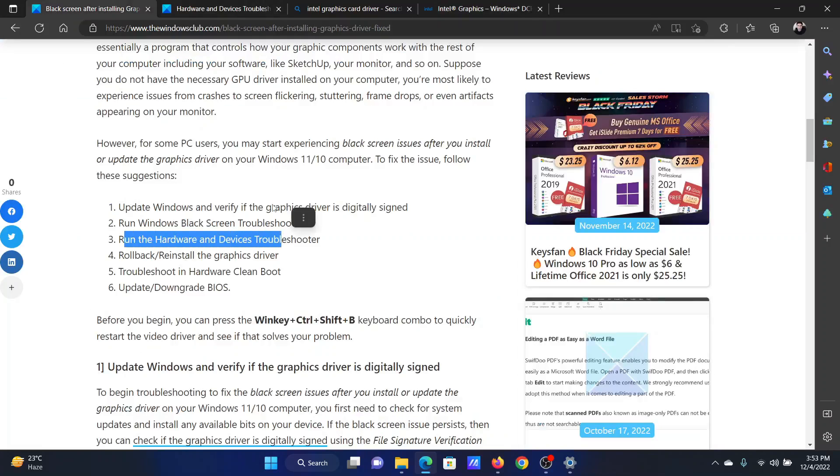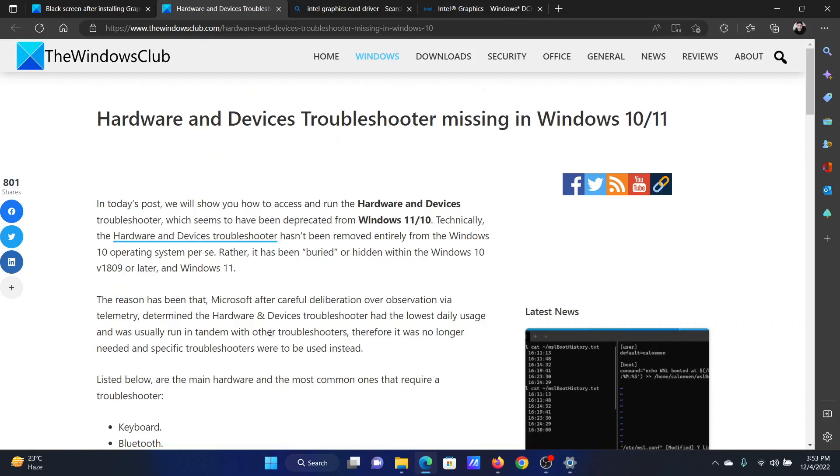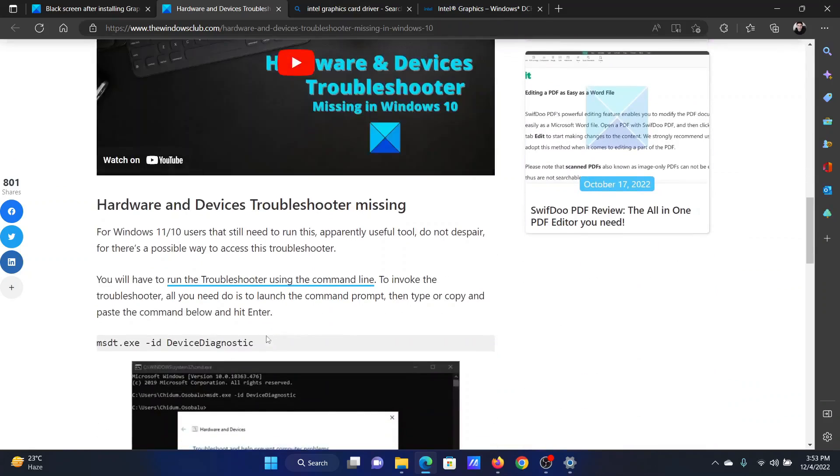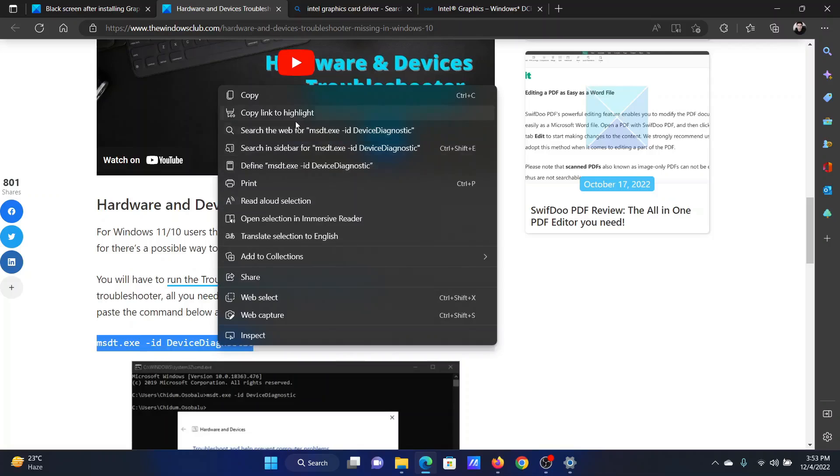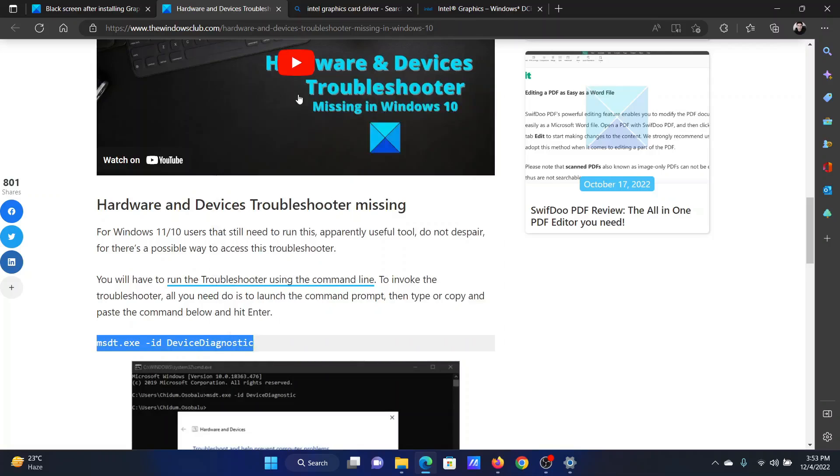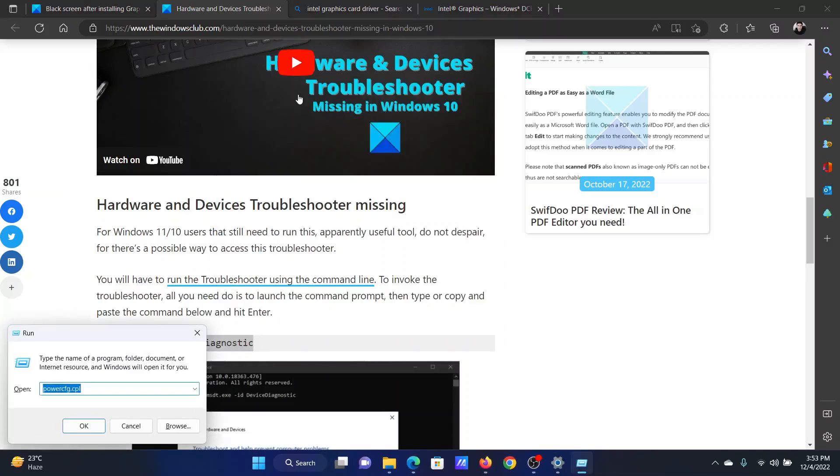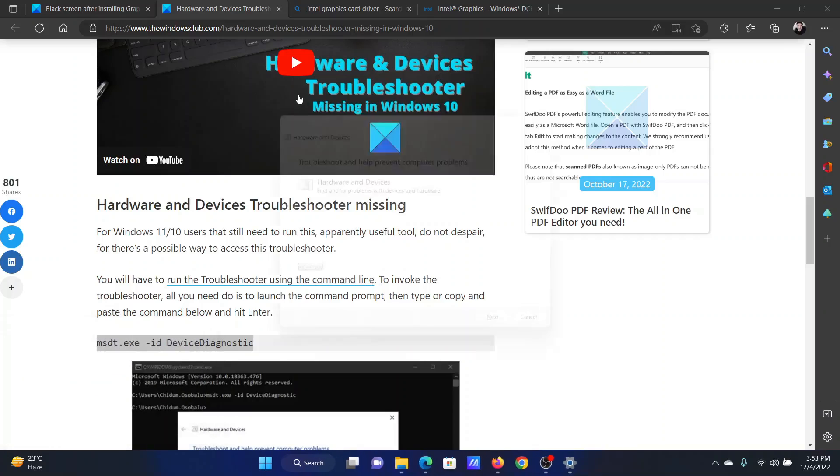The next solution will be to run the Hardware and Devices Troubleshooter. Go to the associated article and scroll down to the command line mentioned here. Press the Windows key and the R button together to open the Run window, paste it there, and hit Enter.